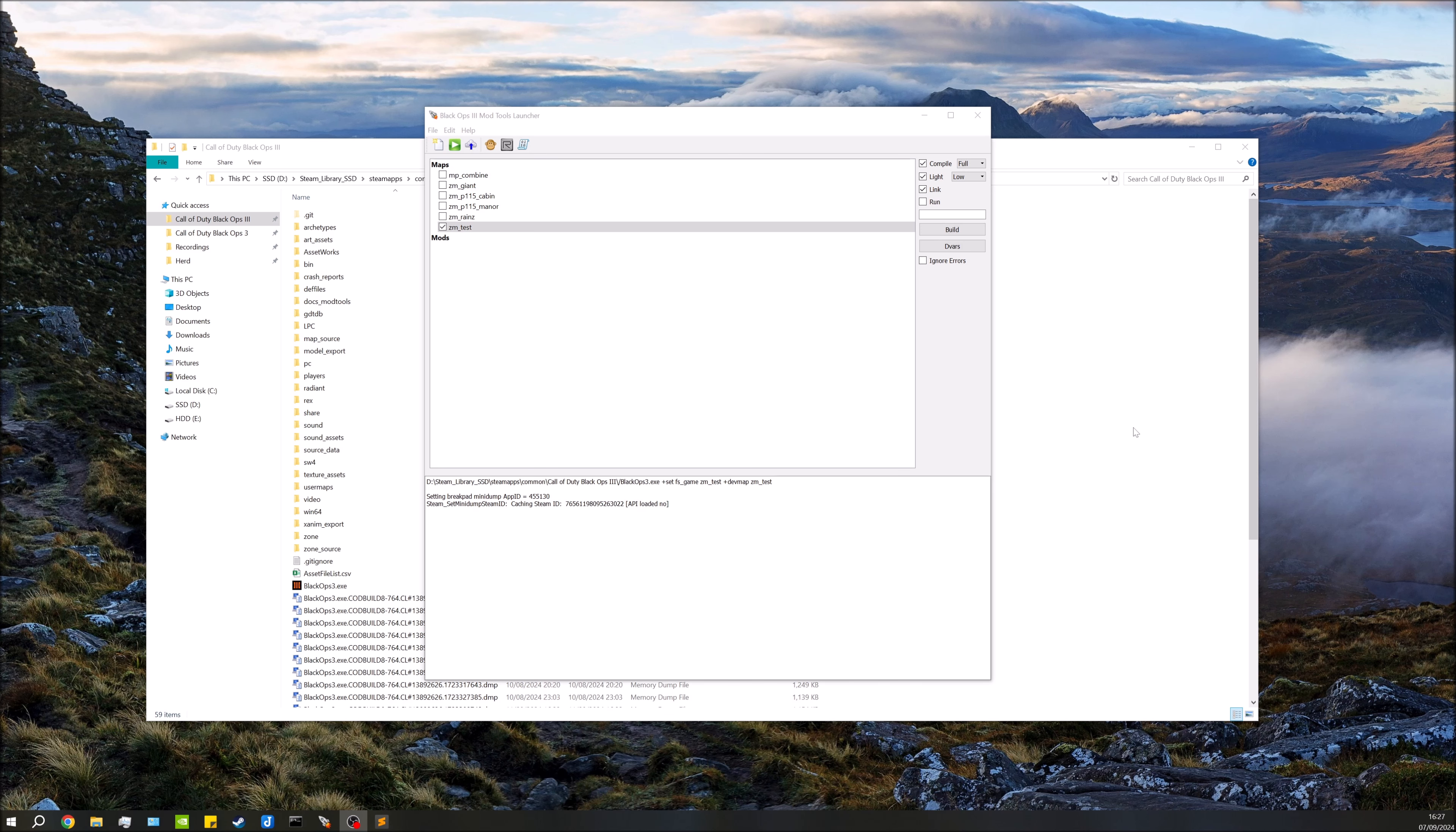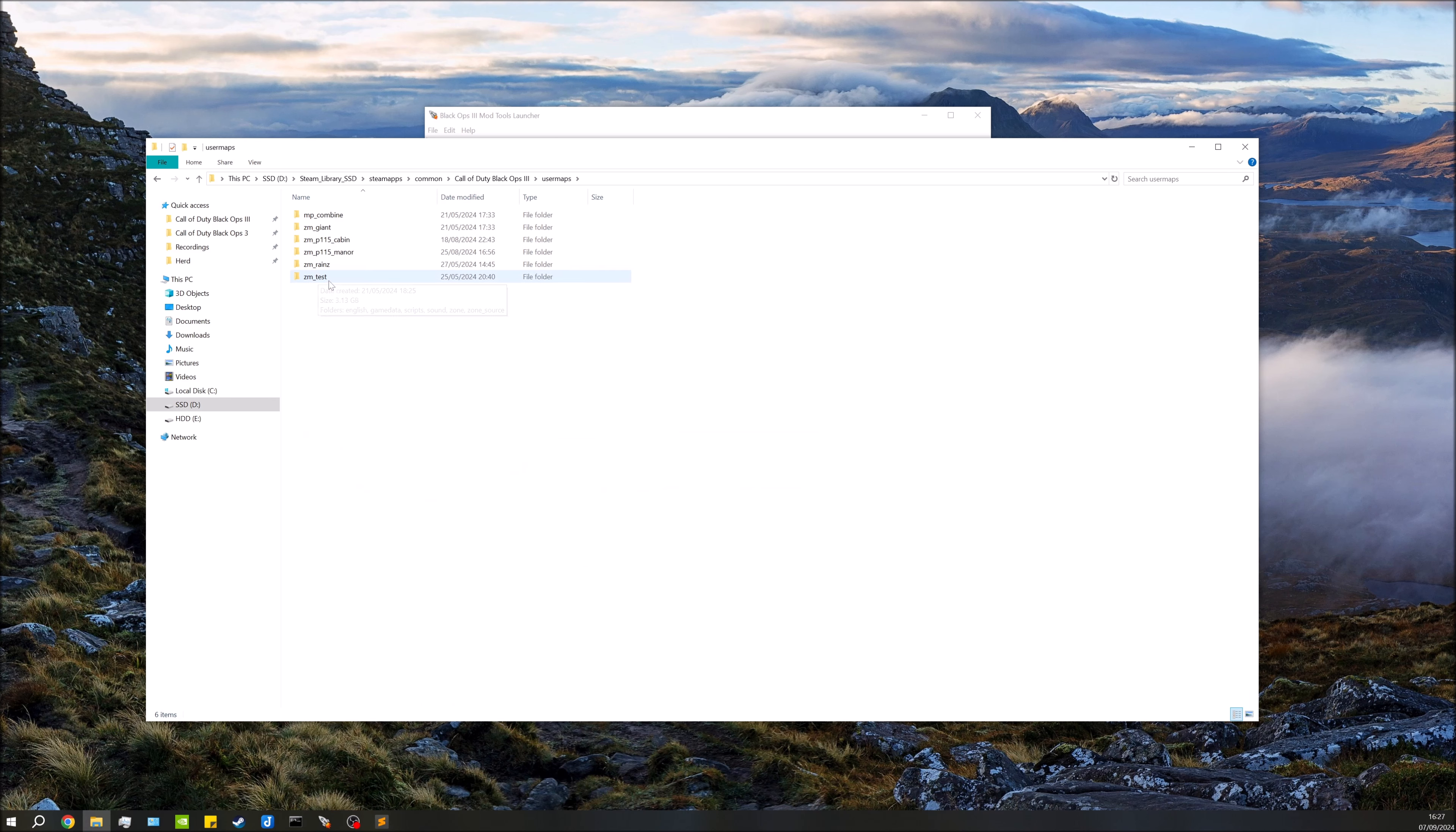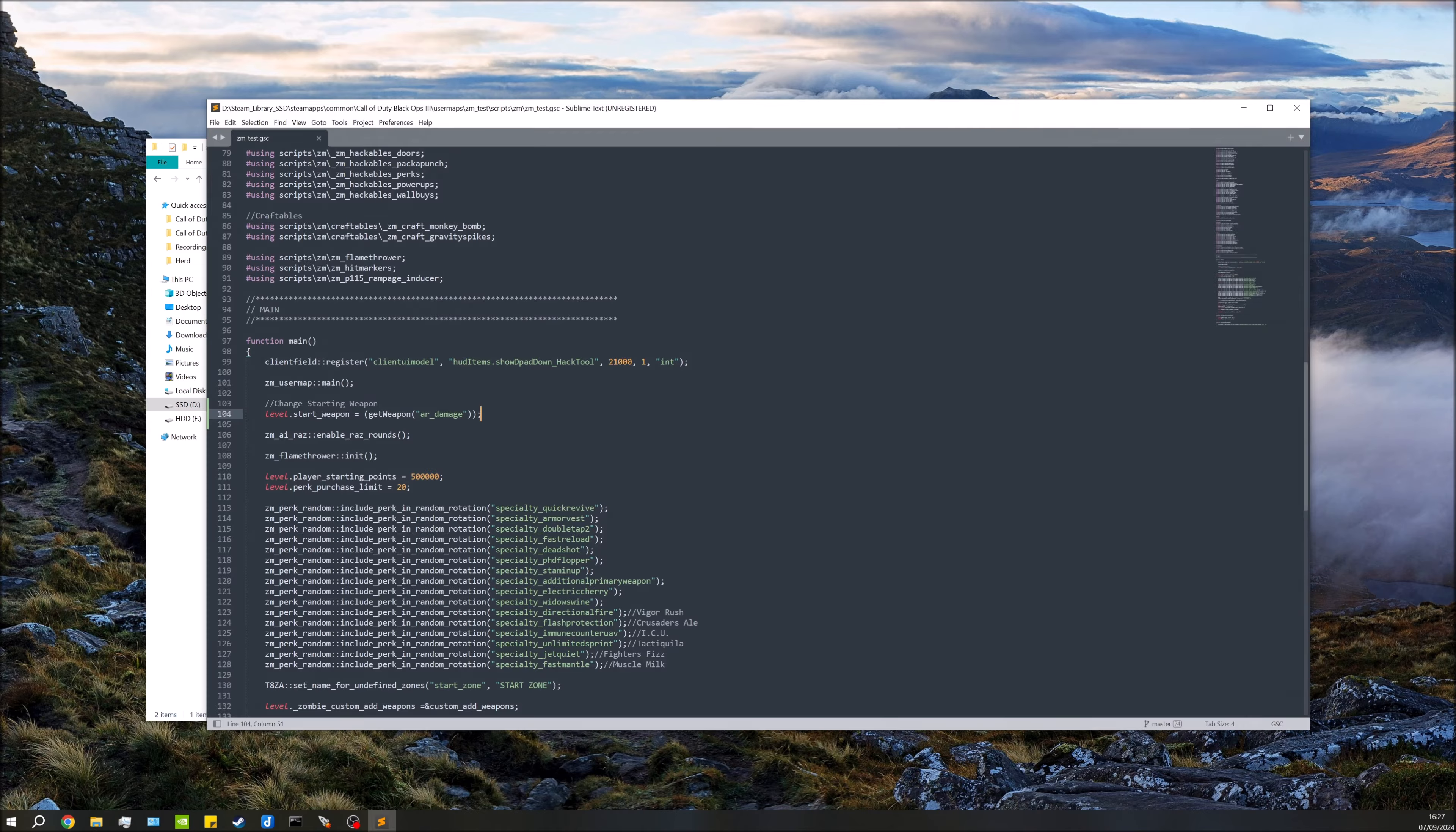To do this, there's a few steps. We need to first of all open up our map name dot GSC. So to do this we're going to go over to our Black Ops 3 root directory, go down to user maps, go to our map name, in this case it's just the ZM test map, and we're going to open up scripts ZM and open up our map name dot GSC.